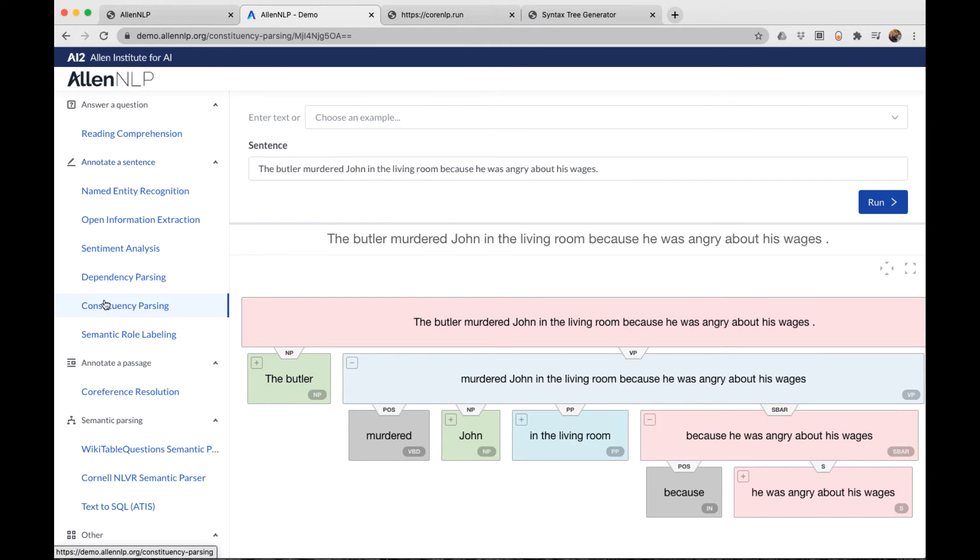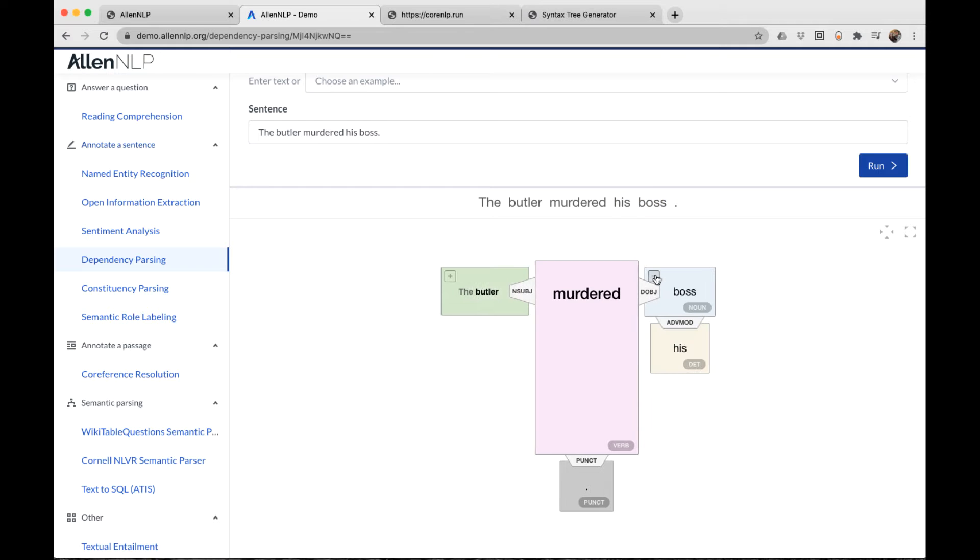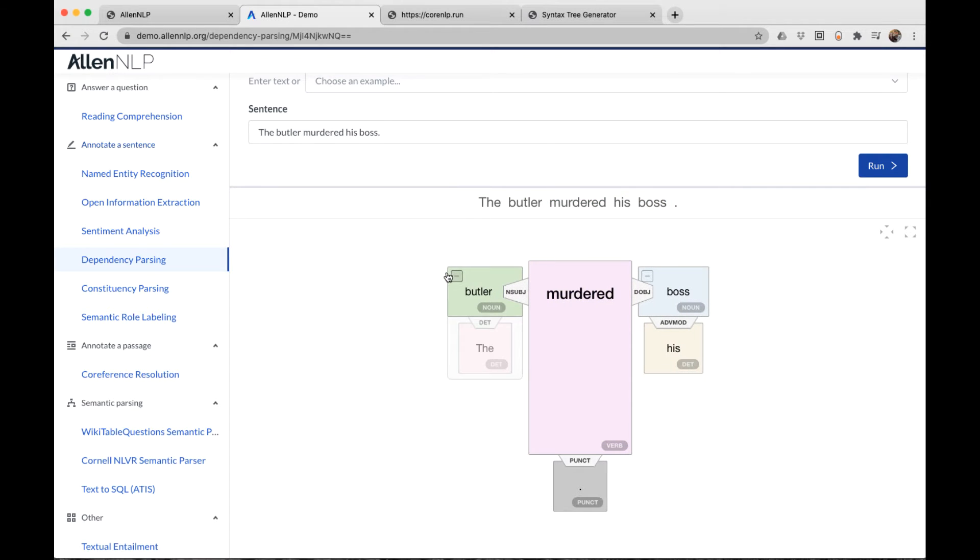Now I'm going to request the dependency parse. A dependency parse shows relationships between words of a sentence in an acyclic graph. Here I've typed in a simpler sentence: the butler murdered his boss. And we see that the root of this sentence is the verb murdered.